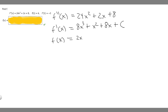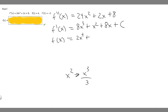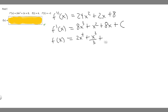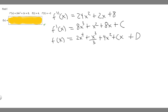So we have 2x to the 4th, plus the antiderivative of x squared, which becomes x cubed over 3. Then the antiderivative of 8x: x becomes x squared over 2, multiplied by 8, gives 4x squared. The antiderivative of c is cx, because it's a constant multiplied by our variable. Then we add plus d, since we always add a constant when taking the antiderivative.